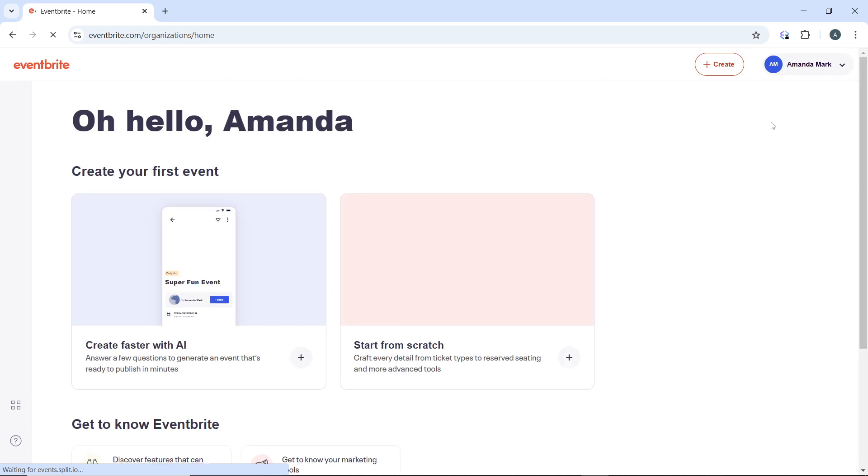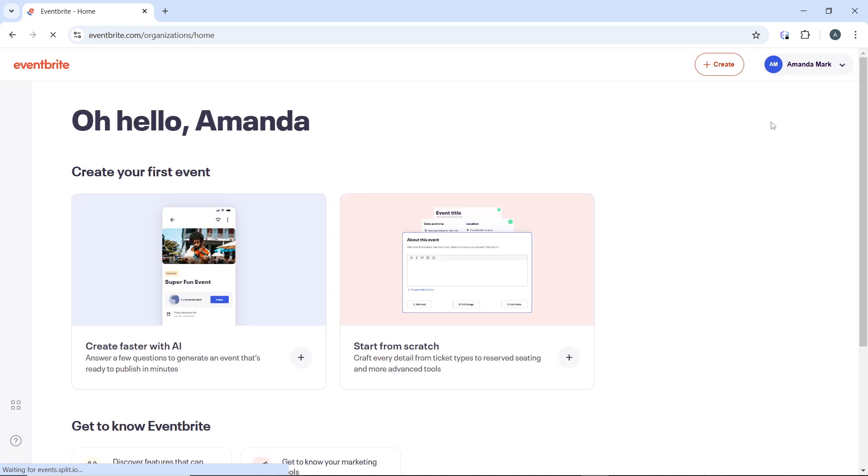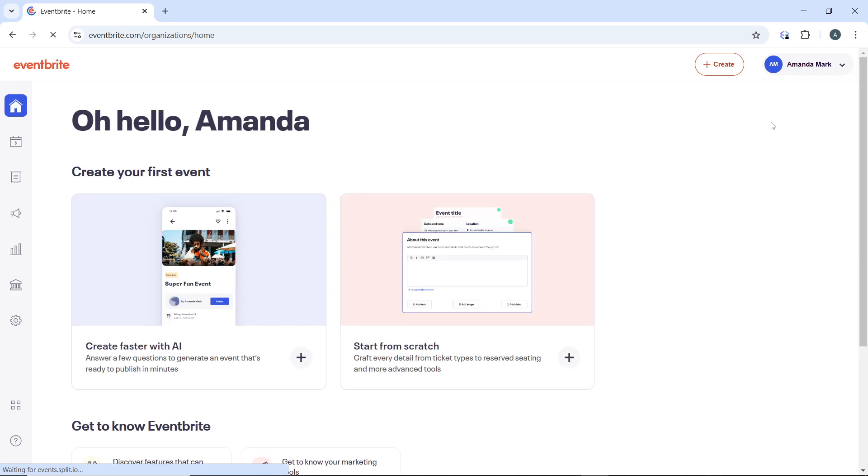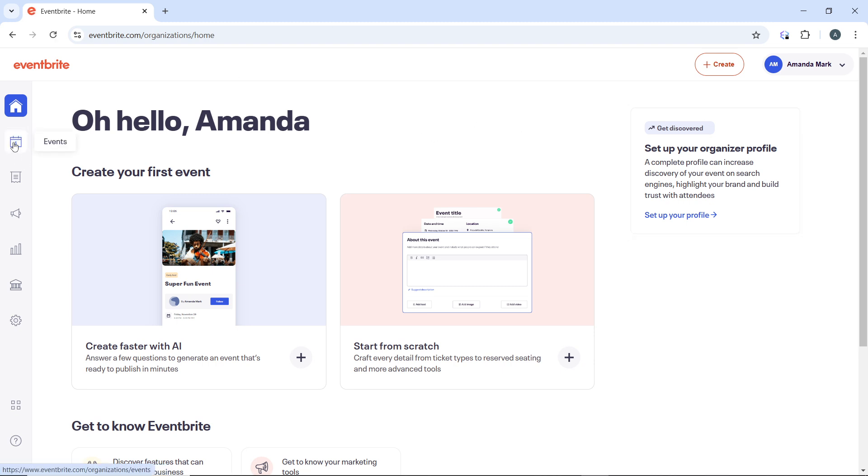That's going to take you into the management event section. In the management event section, go ahead and click on 'Events' in the left hand navigation menu.